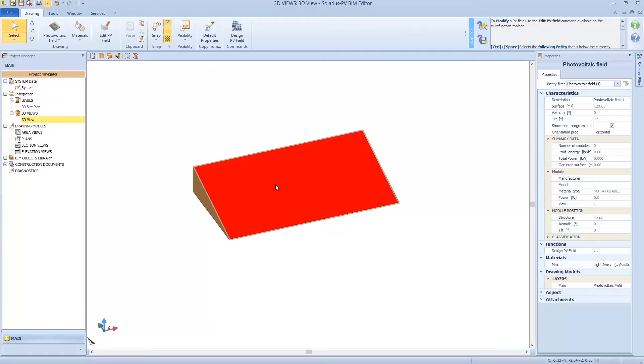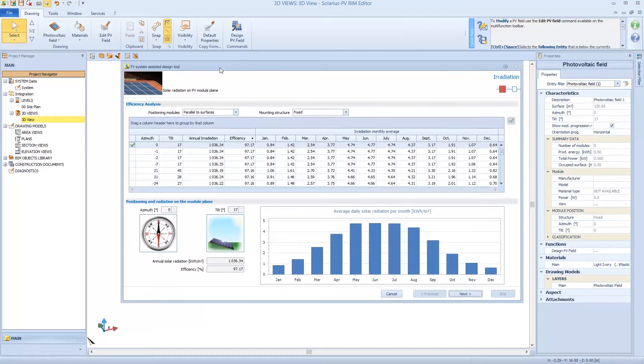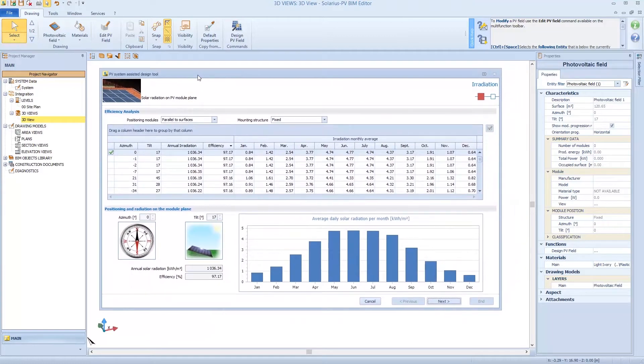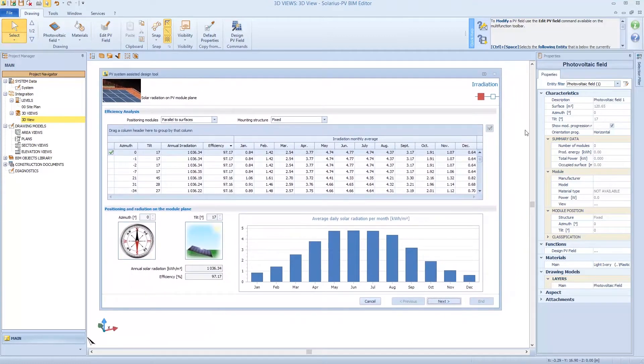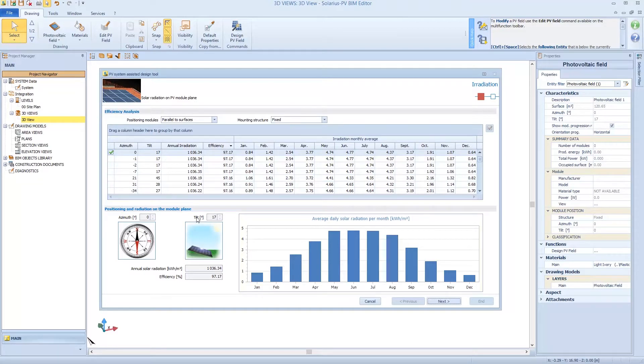If I select this new surface, a new command appears. It's in the upper toolbar. It allows me to design the PV field, so the modules, thanks to a wizard. So software is describing position, the inclination, the azimuth—it's 0 in this case—and 17 degrees for the tilt angle.